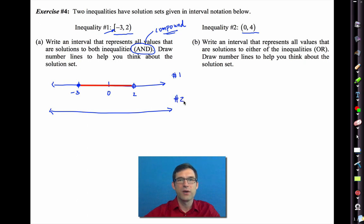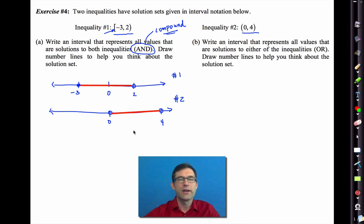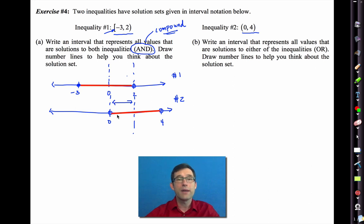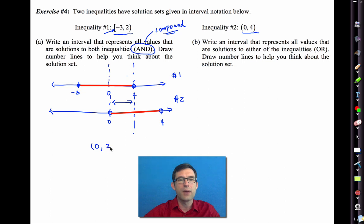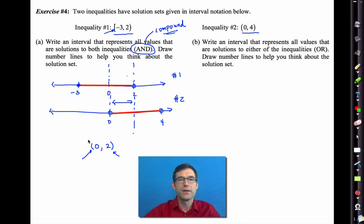Let's also graph the second interval for part B. Zero and four are both not included in interval two. For the AND result, we want the overlapping region between the two intervals. The overlap starts at 0 and ends at 2. Zero is not included because it's not included in interval two, and 2 is not included because it's not included in interval one. So our final answer for the AND compound inequality is: parenthesis 0 comma 2 parenthesis.